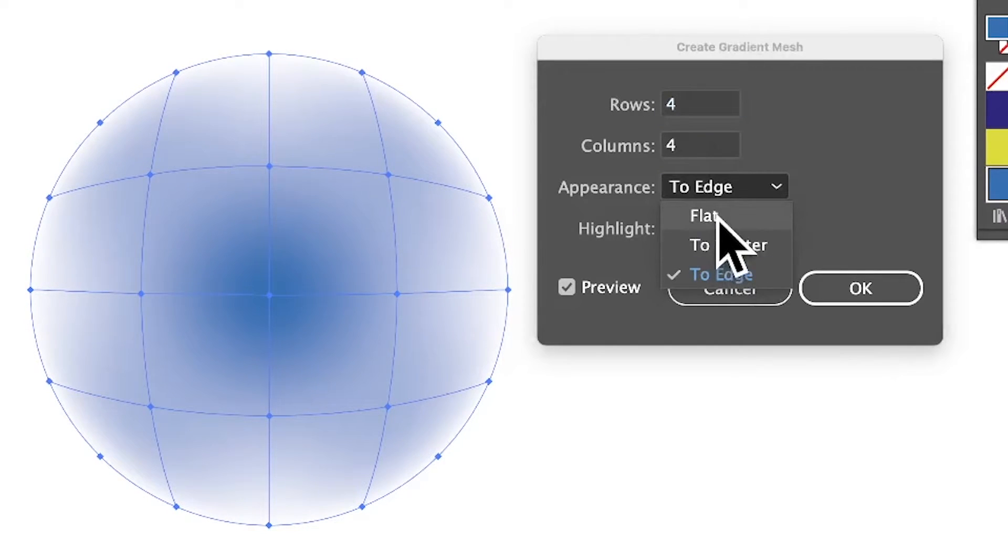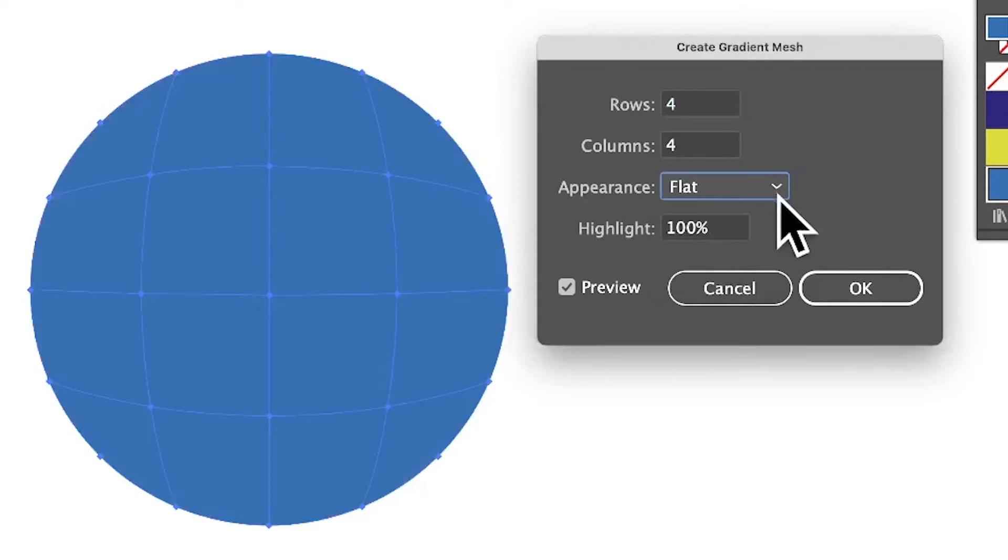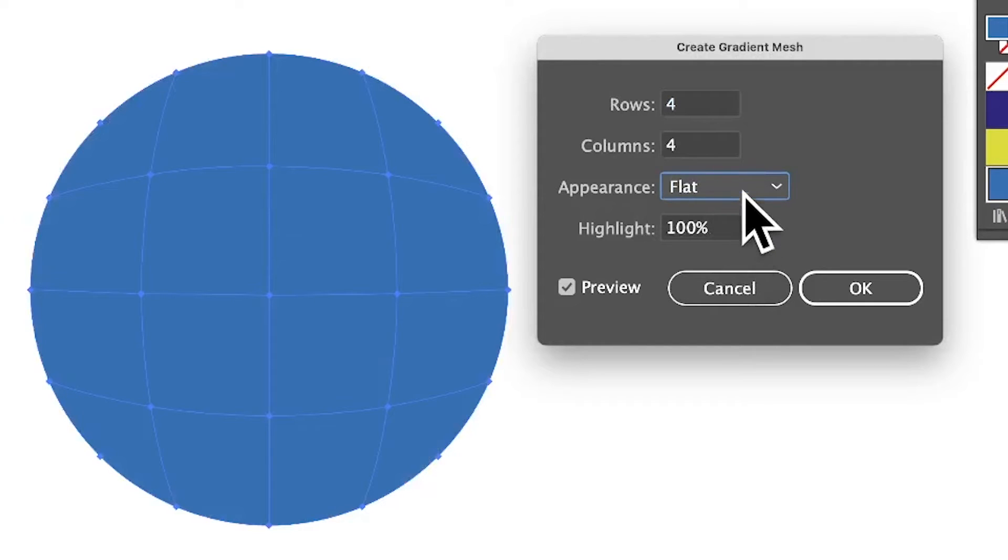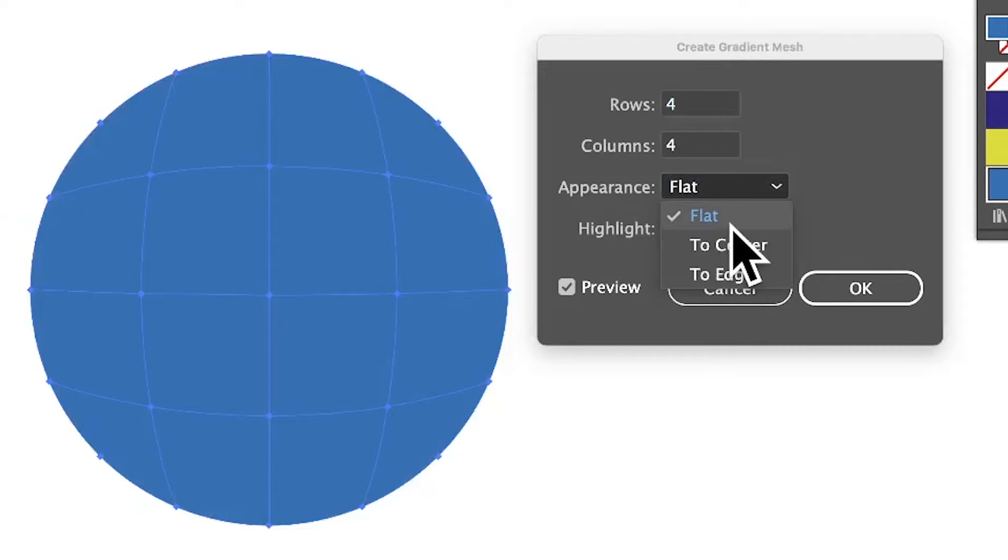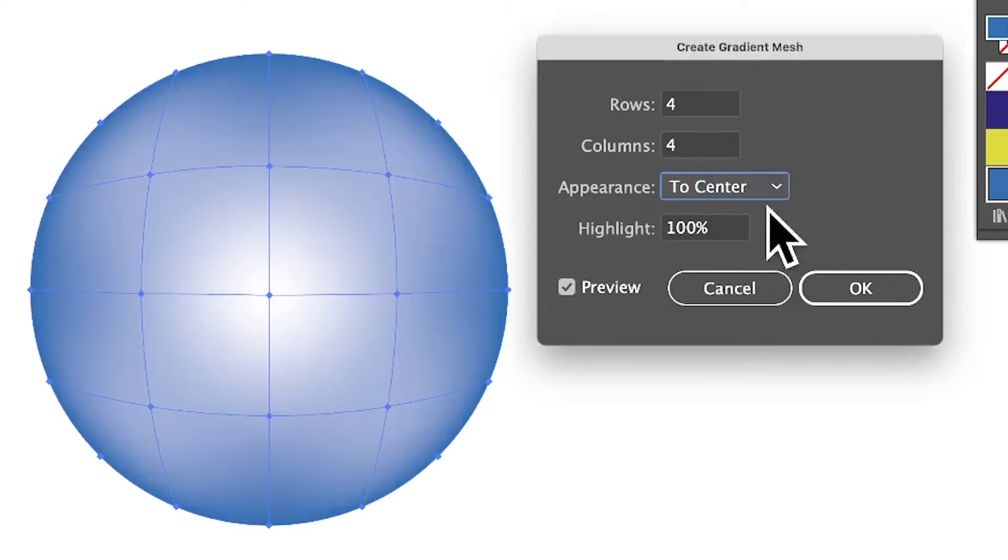You've also got the option for Appearance. You can go for Flat, just a solid color. You can't unfortunately use gradients - I would love it to use gradients but it doesn't. To Center: you can use To Center and you've got a nice white bright there.